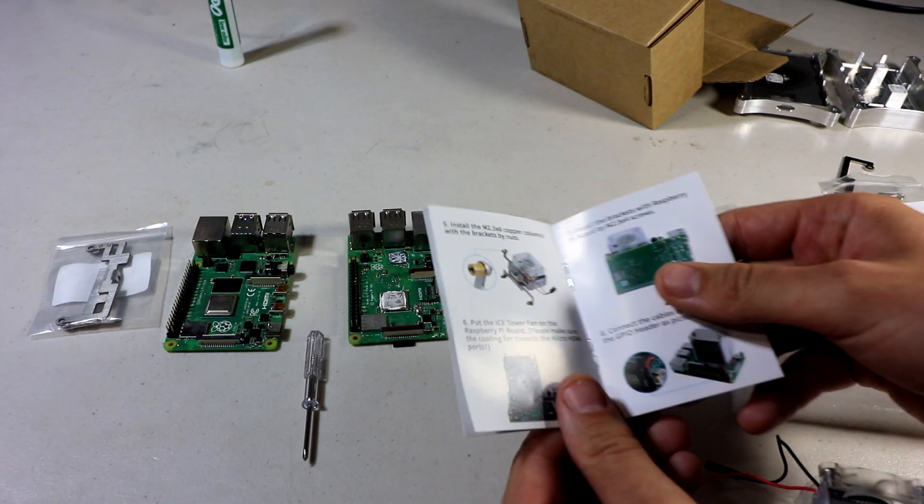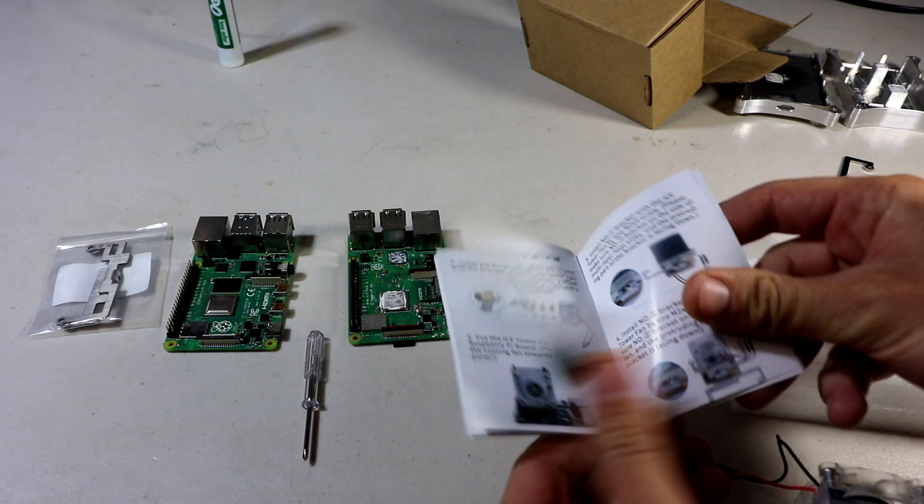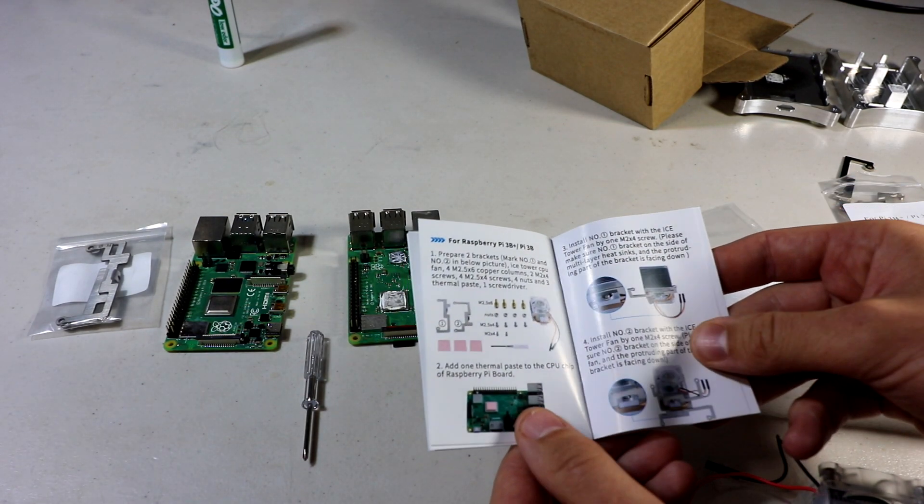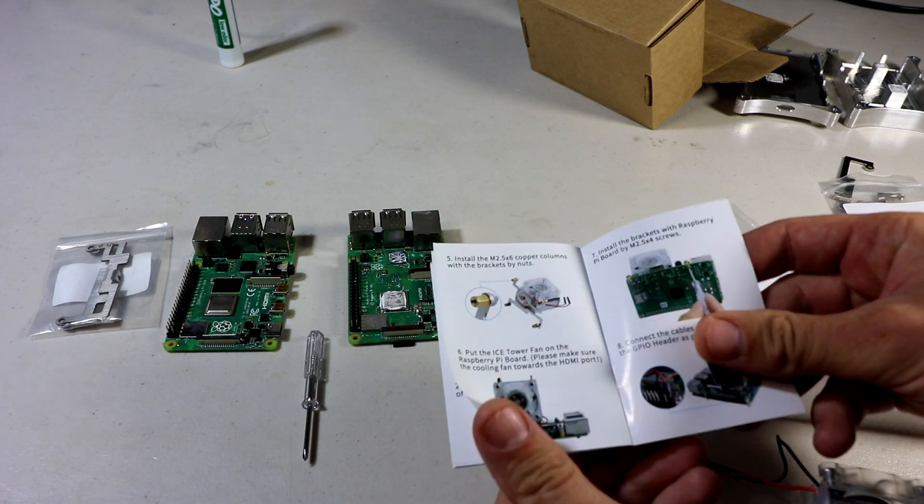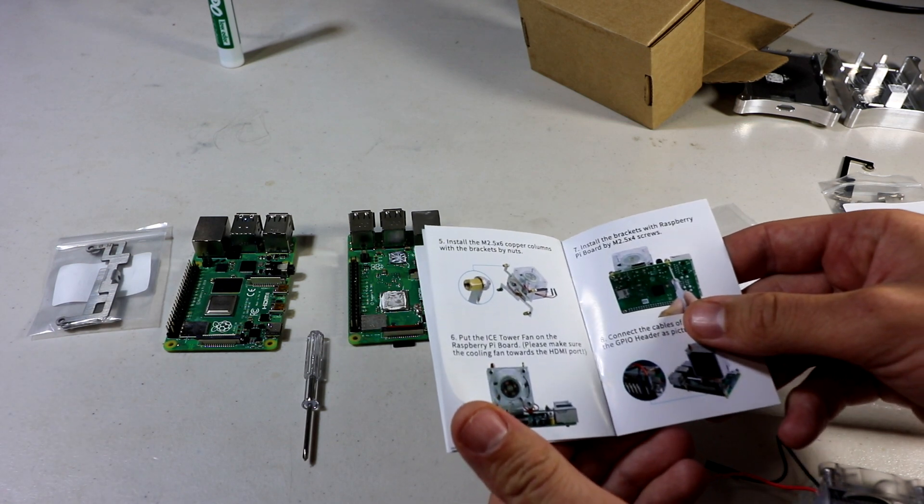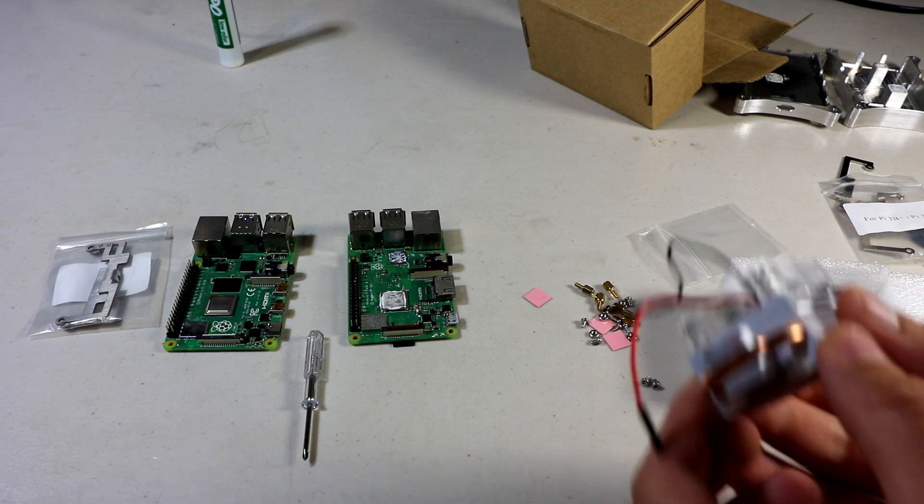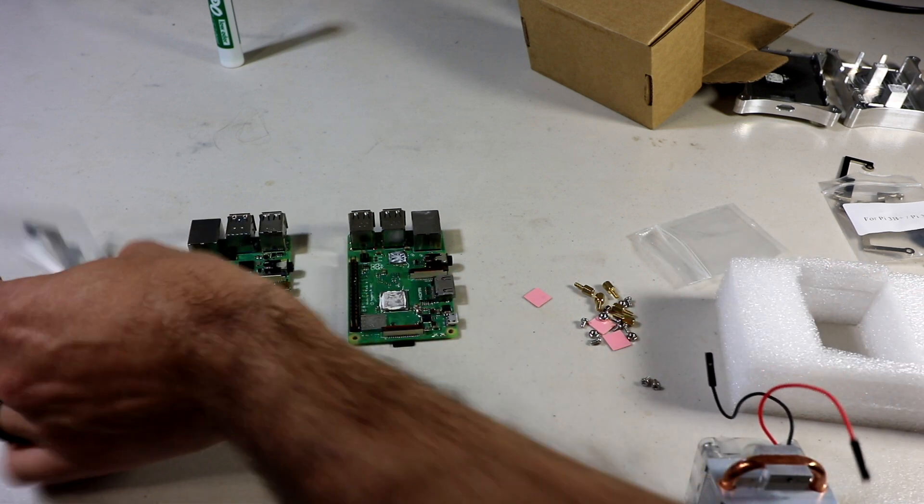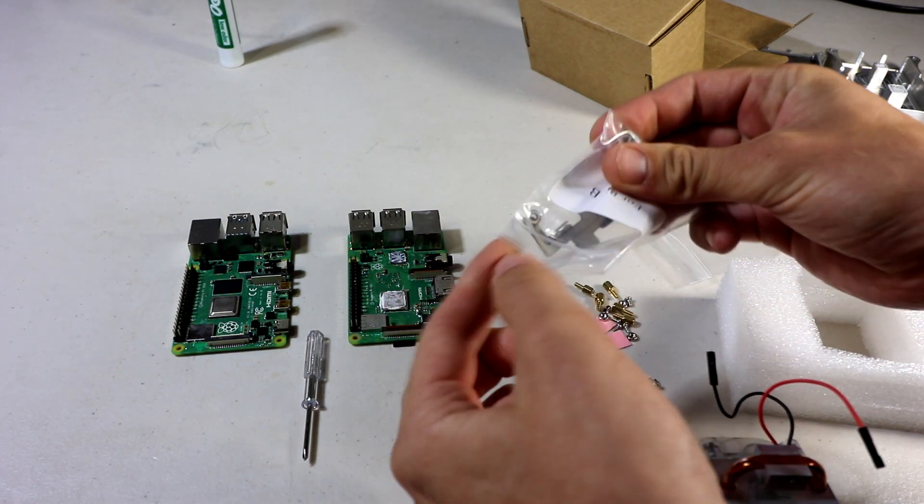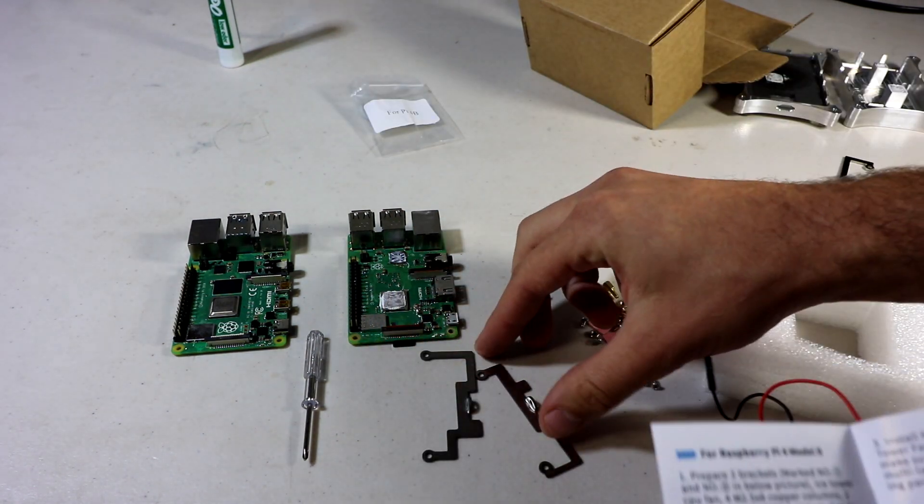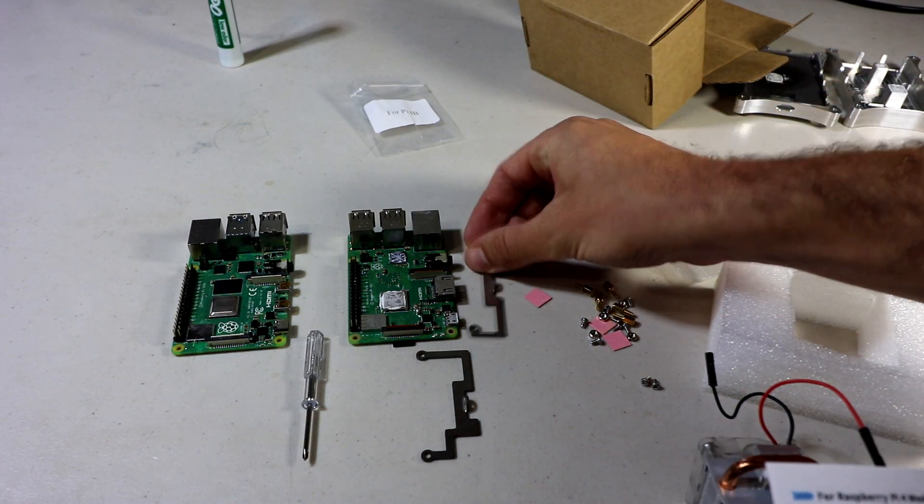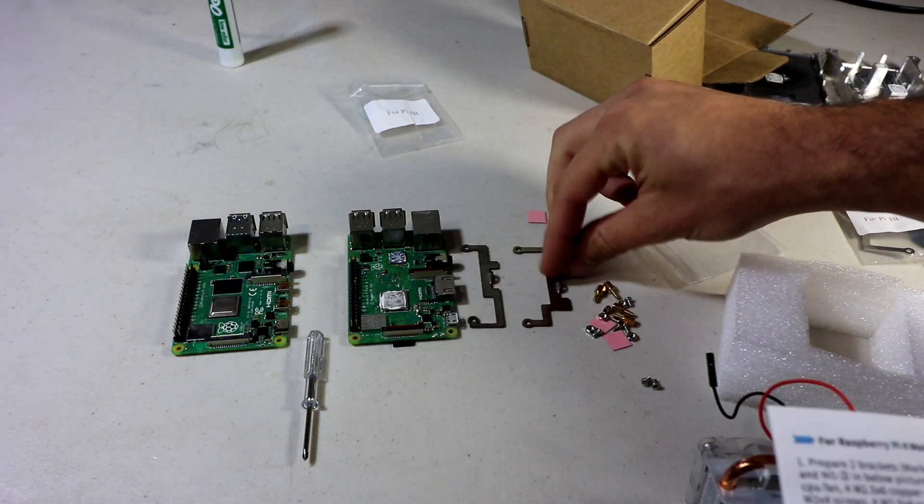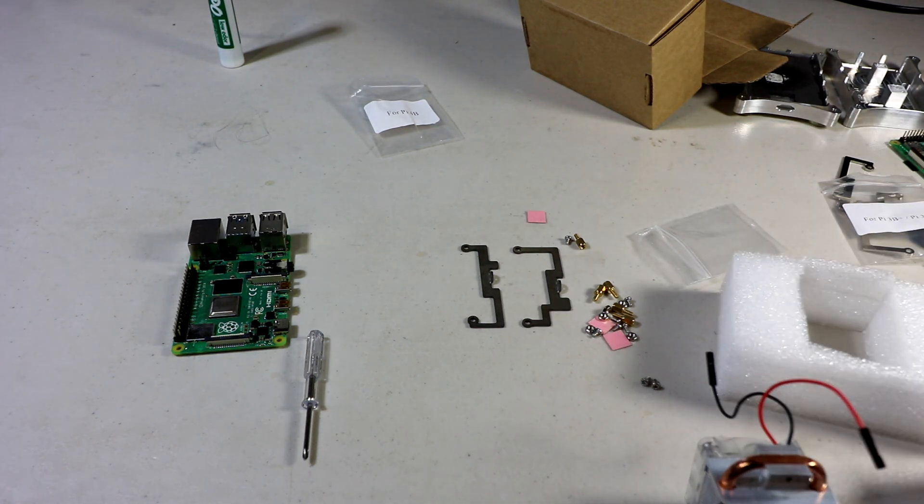The instructions are not going to be perfect English as this company, I believe, is in China or somewhere else outside the US. It has Raspberry Pi 3B Plus instructions. It's saying to install, you have a number one and number two bracket. The one with the big L on the bottom is one, the other one is a two. I'm going to get rid of the Raspberry Pi 3B Plus for now.